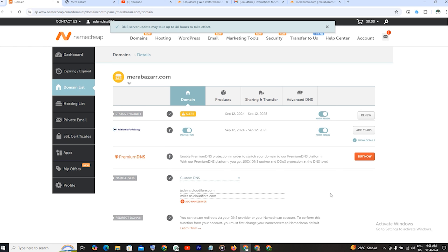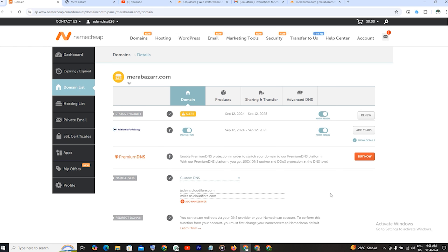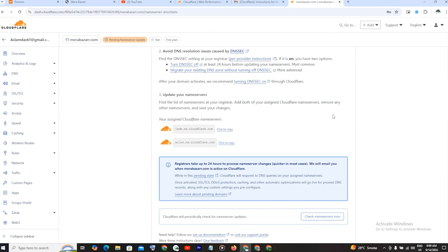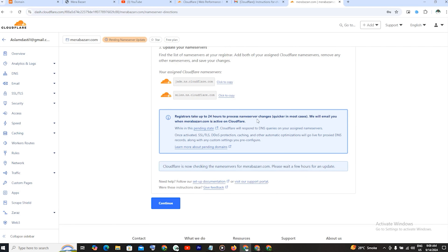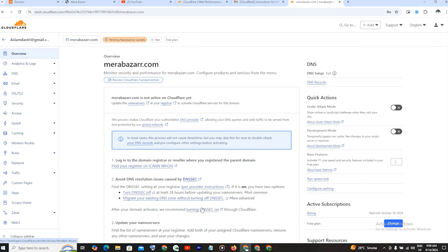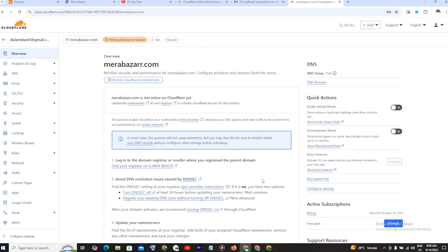48 घंटे maximum इसको लग सकती है। यह 3-4 घंटों में भी हो सकता है, 12 घंटों में भी हो सकता है, maximum 48 घंटों में यह update हो जाएंगे। जैसे ही यह update होंगे, तो हमारी website secure हो जाएगी — https पे चली जाएगी। अभी हम Cloudflare पे आते हैं और यहाँ थोड़ी setting कर लेते हैं। Check Name Server Now पे click करते हैं — अगर update हुए हैं तो वो update कर देगा।